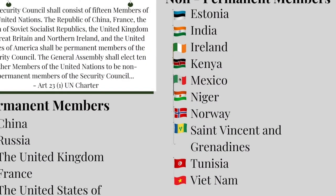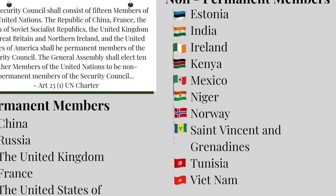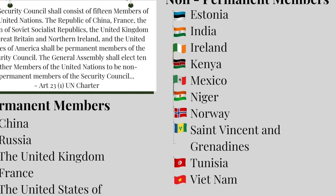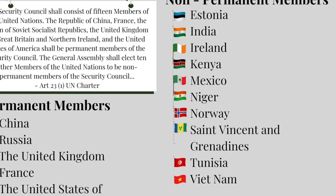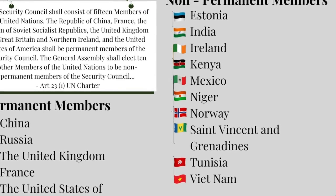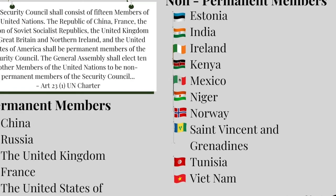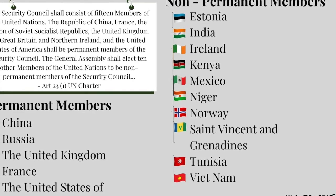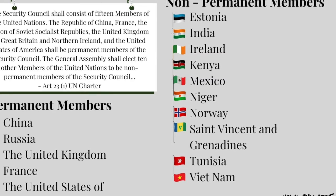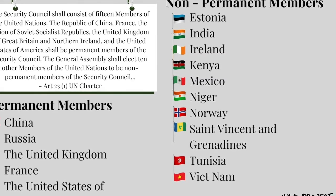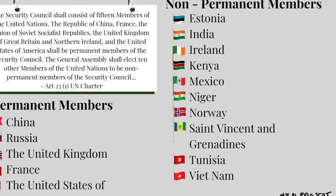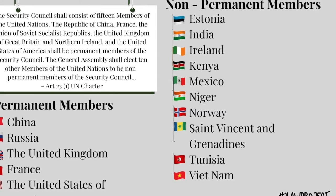According to Article 23.1 of the United Nations Charter, the Security Council consists of 15 members — five permanent members and ten non-permanent members. The five permanent members of the Security Council are China, Russia, the United Kingdom, France, and the United States of America. The General Assembly elects the non-permanent members for a two-year term.